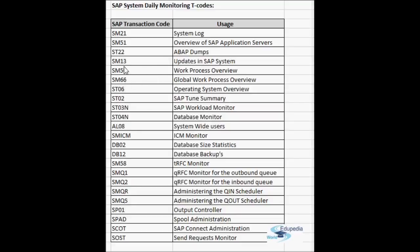SM50 gives the entire list of work processes in a particular application server. From SM51 you can go to SM50 by double-clicking on the application server. In SM50 you can check how many work processes there are, how many are idle, how many are running, and how long they have been running. If some process is running for a long time, you can double-click it to find the ABAP program and the SQL operation being performed on the database.